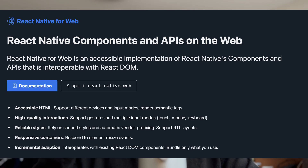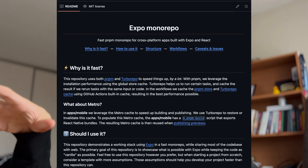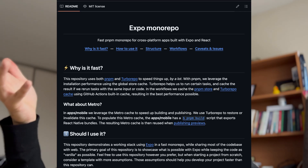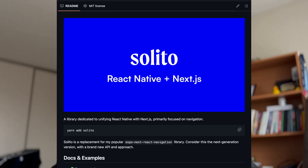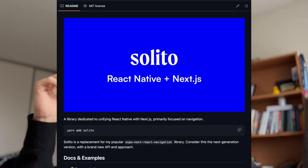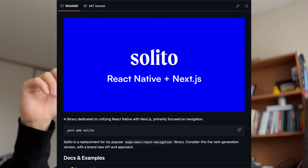I could go even further — I could use React Native Web and create components that could be reused across platforms in a mono-repo. I could use Solito and have similar routing to my Next.js application, and more. Since React Native helps me to reuse so much, it's no wonder that the job market prefers React Native as well.